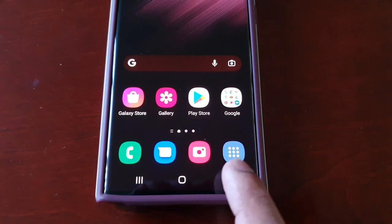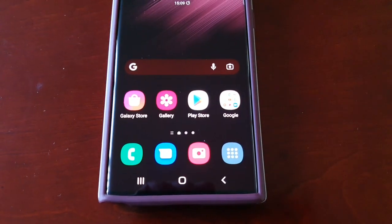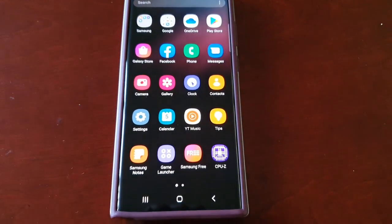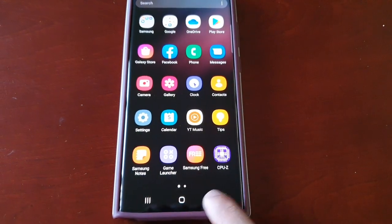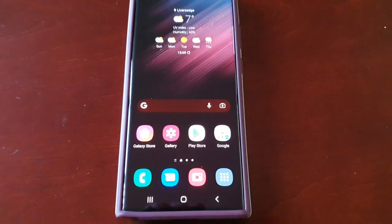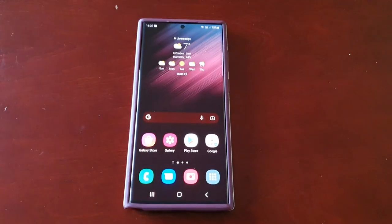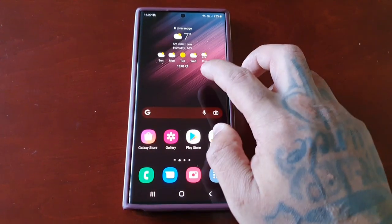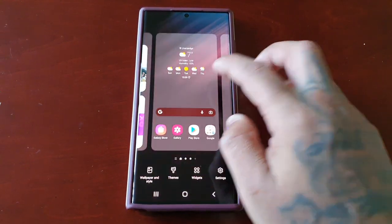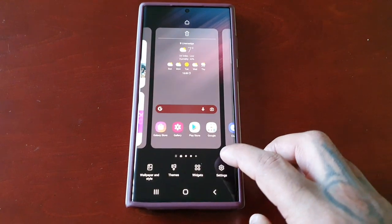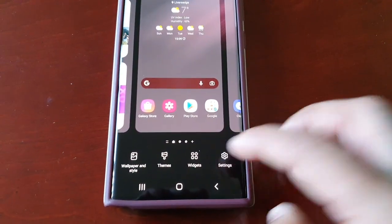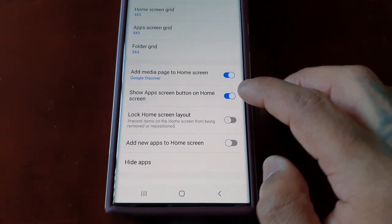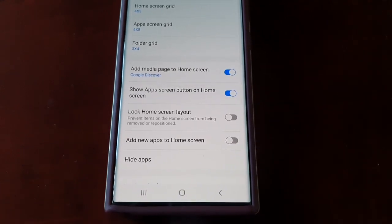Now the little button is back, so you can just press it and it brings you straight into your applications. It's as simple as that. If you want to turn it back off, just long press on the home screen, go back into Settings, and just turn it off.